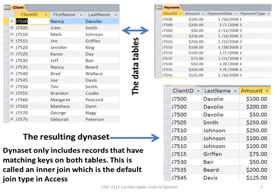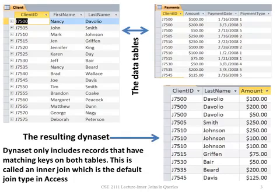The dynaset only includes records that have matching keys in both tables with an inner join. And again, this is the default join type in Access.